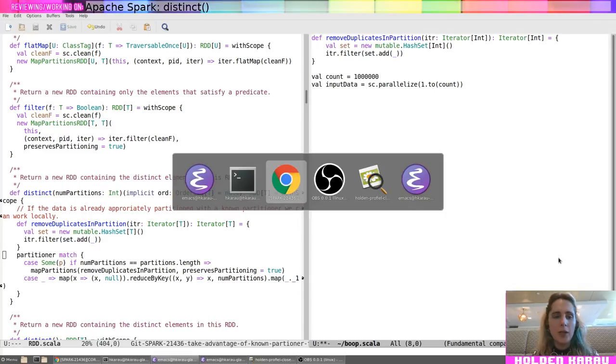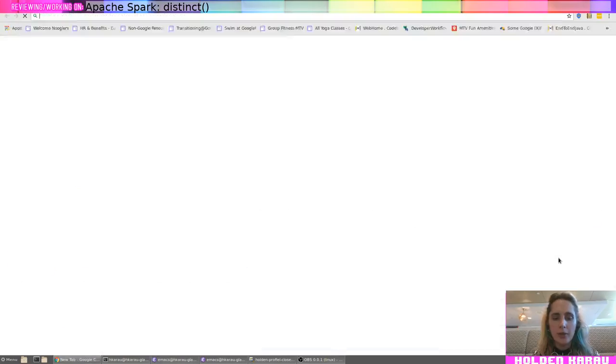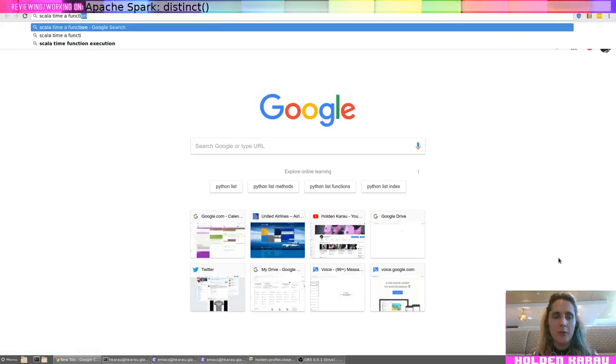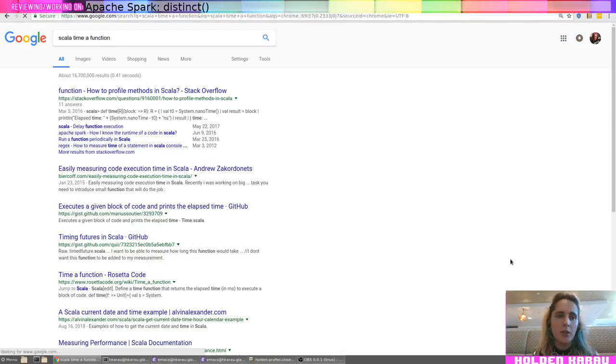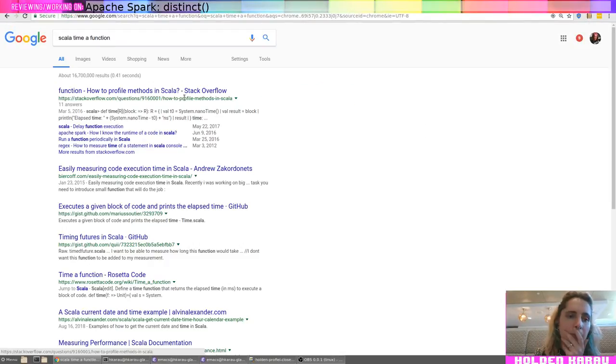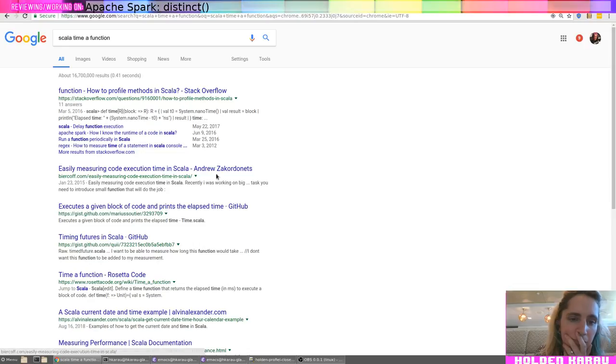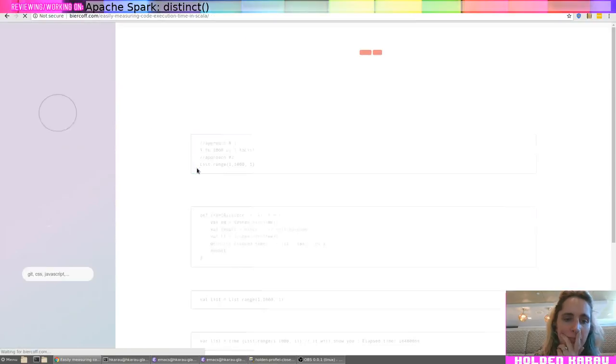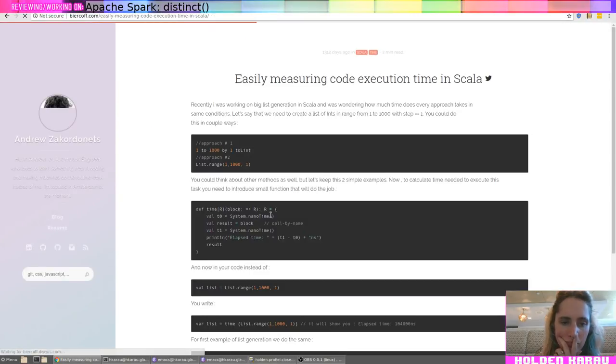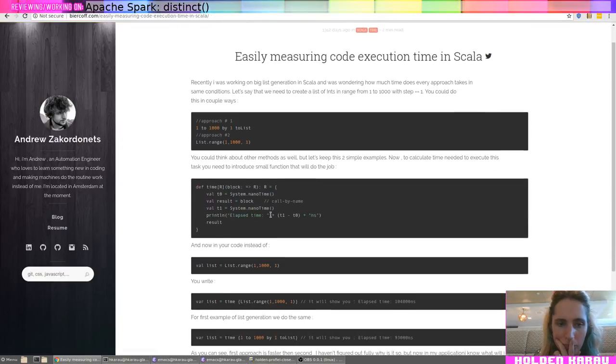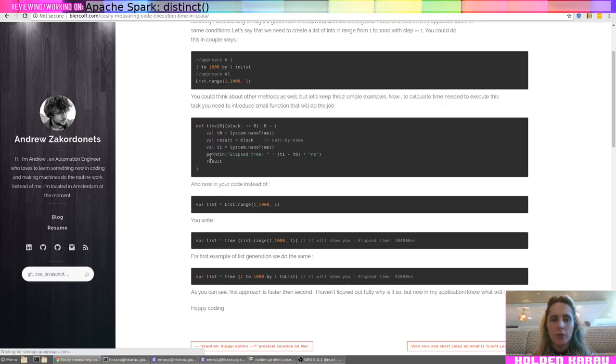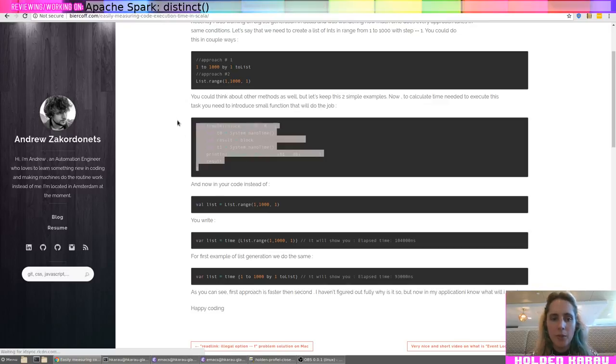Oh, okay. I need to look up how to scala time of function. Okay. I'll just grab this time of function for now.